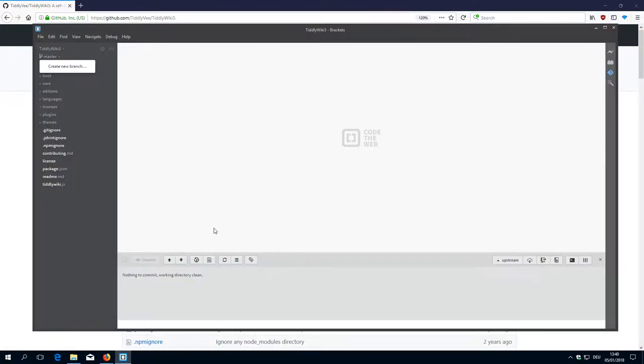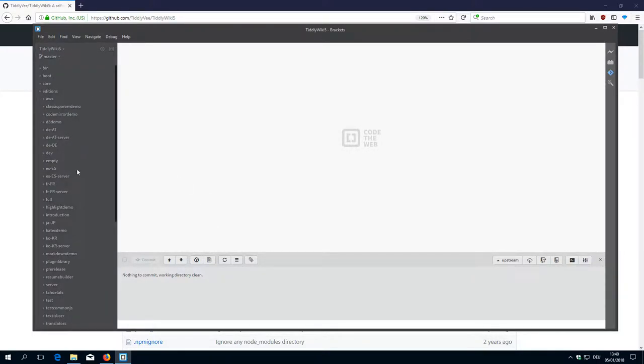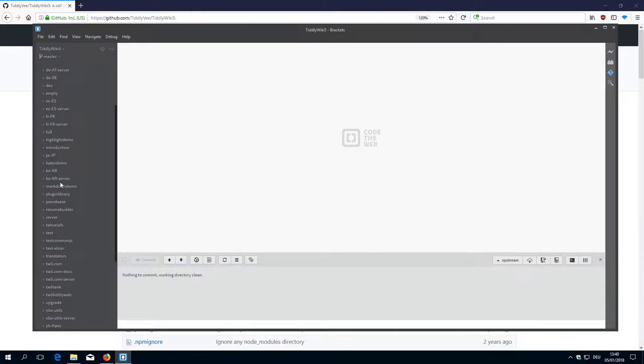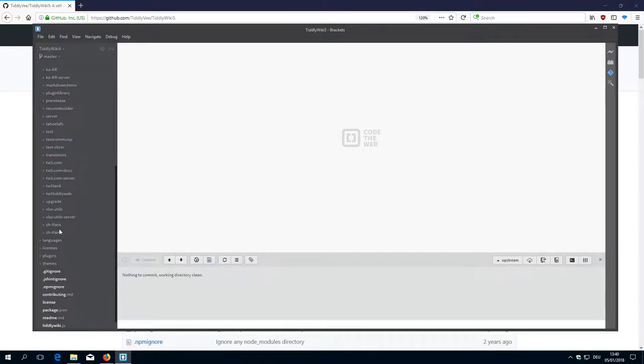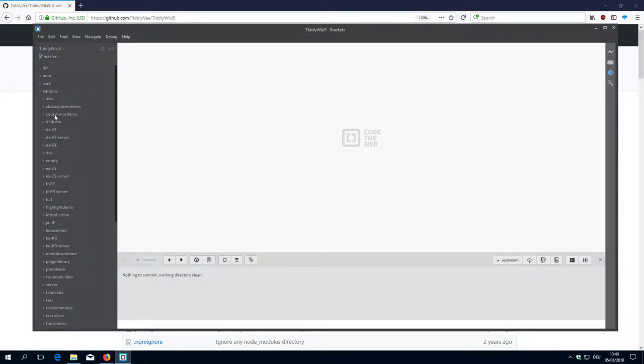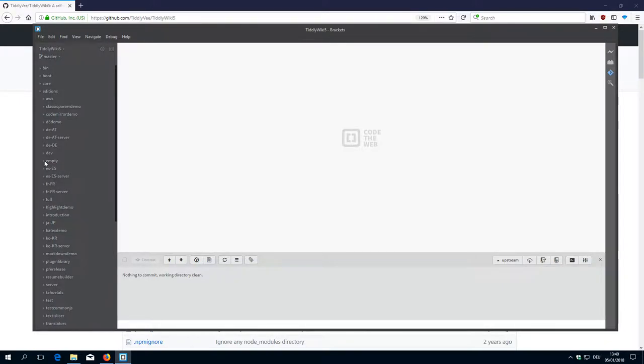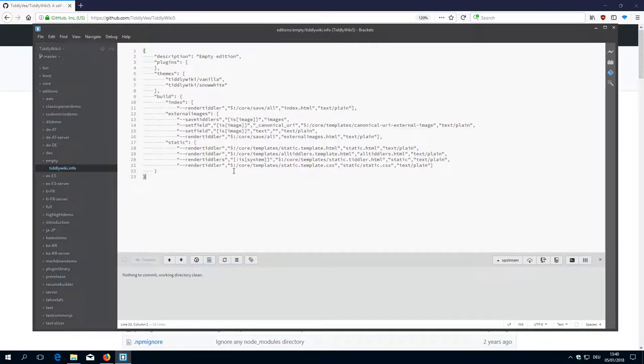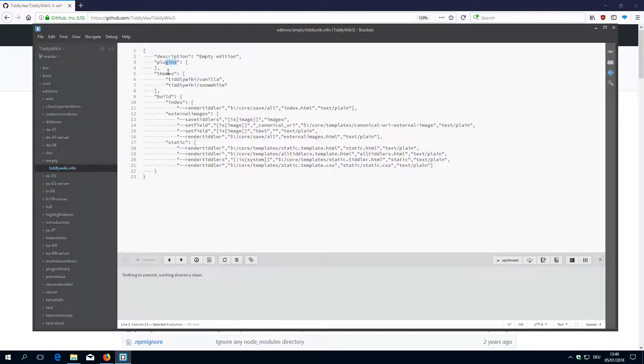So then I told you we want to create a new edition. For example let's build the empty edition. The important part here is that every edition in TiddlyWiki needs a TiddlyWiki.info file, which gives us information about how it looks like, which themes are included, which plugins are included. In this case no plugins are included.